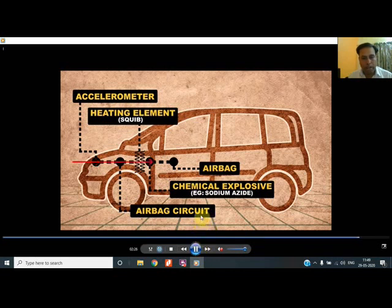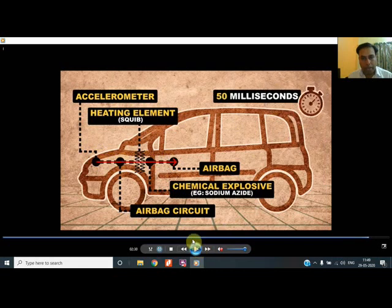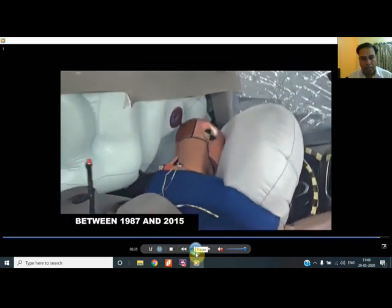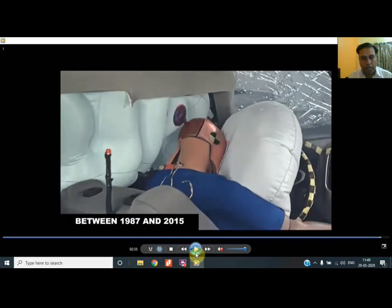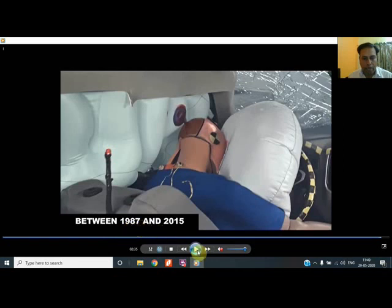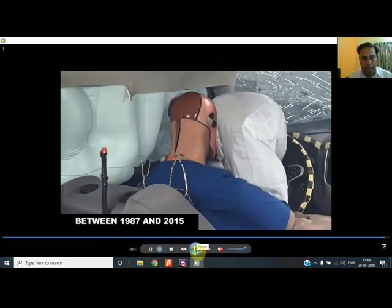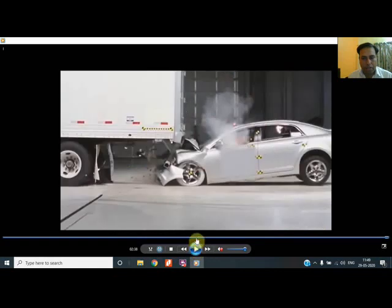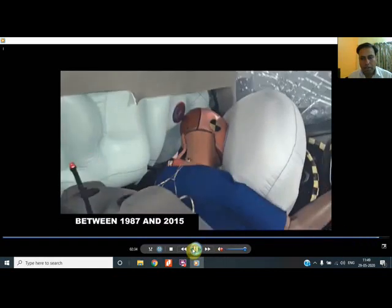The time mentioned is 50 milliseconds, as shown in the figure. I will also show you the flickering of the eyes — in a single blink, all of this is done. The data shown is from between 1987 and 2015, and airbags have saved many lives in this period. It is a big innovation — this simple chemical reaction is saving lives.